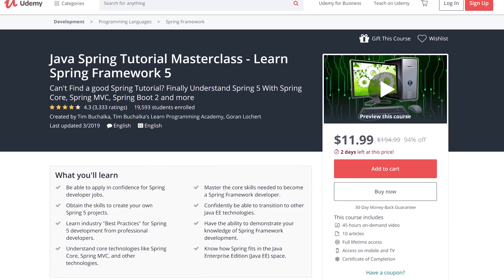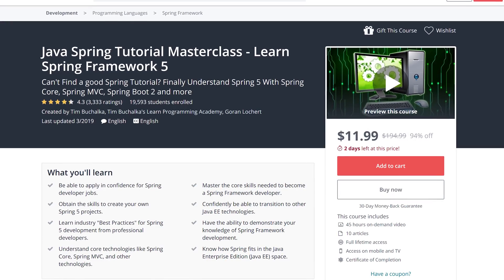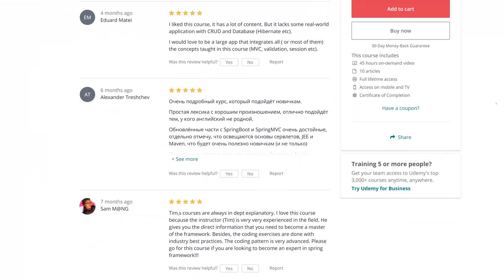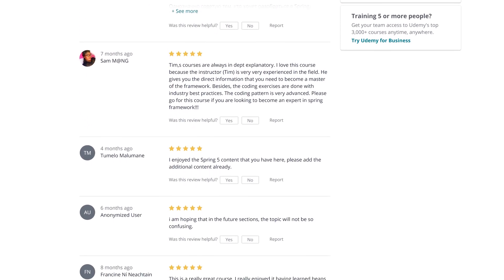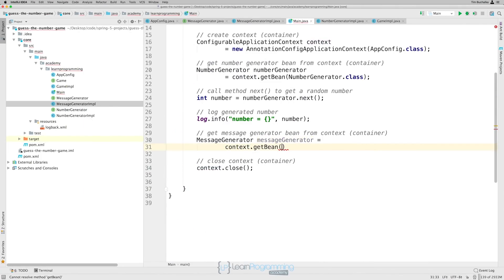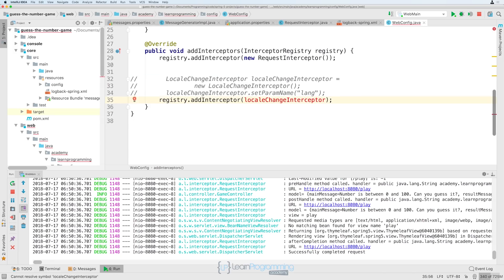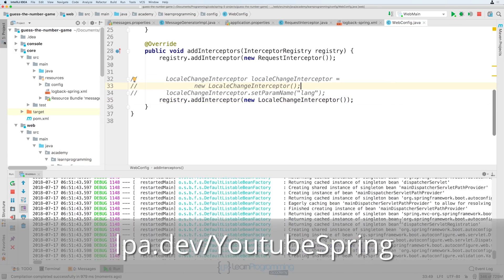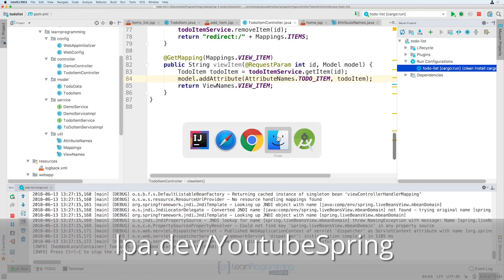This video is brought to you by the Learn Programming Academy's Spring Framework Masterclass. Comprising over 45 hours of training, this course will give you the skills to apply in confidence for Spring developer positions. Understand core technologies such as Spring Core, Spring MVC, and Spring Boot. Visit lpa.dev/YouTubeSpring, or click the link in the description below.